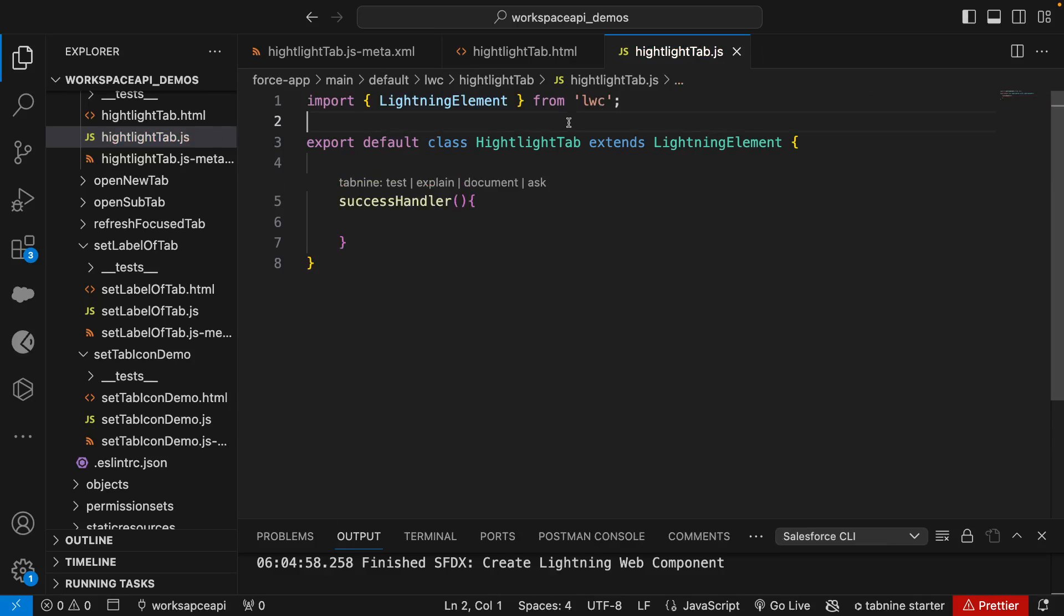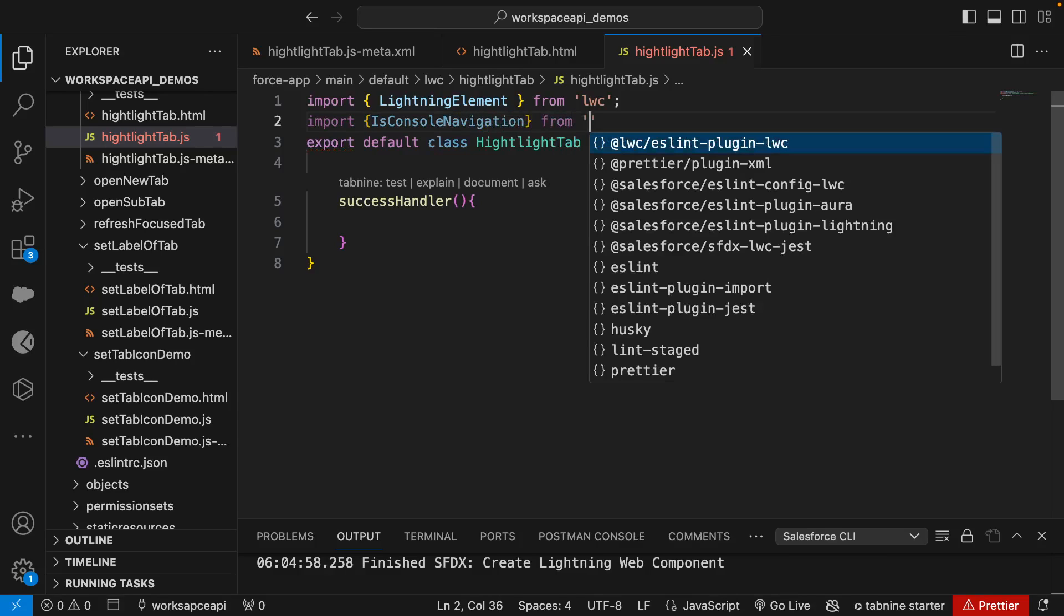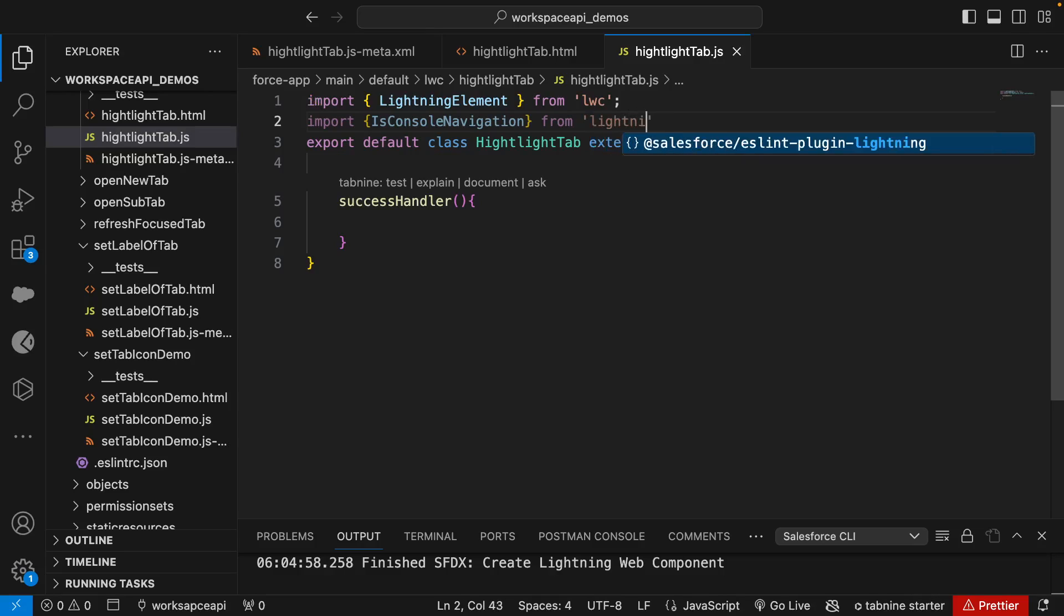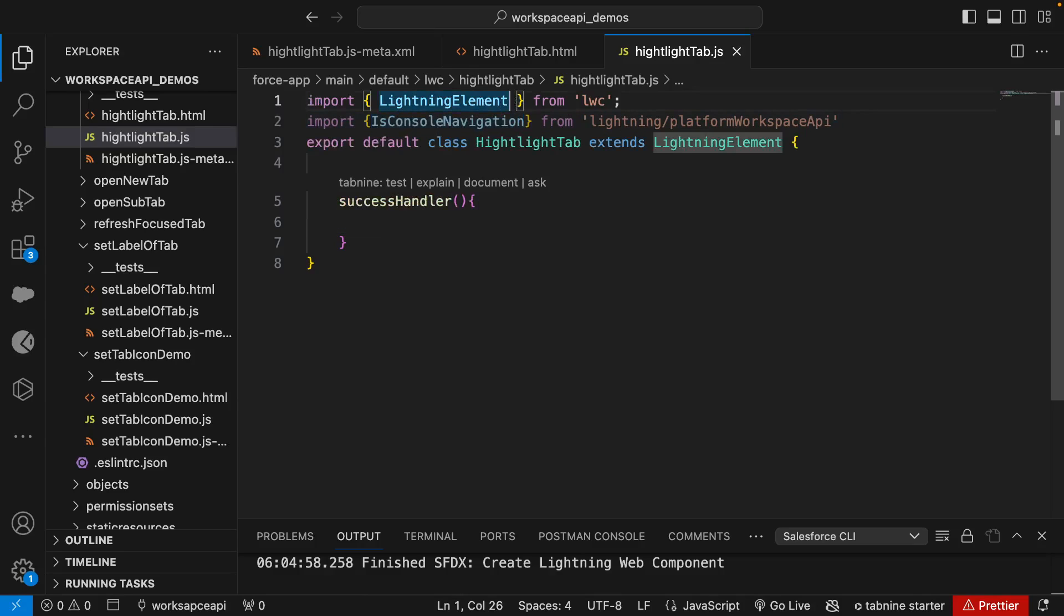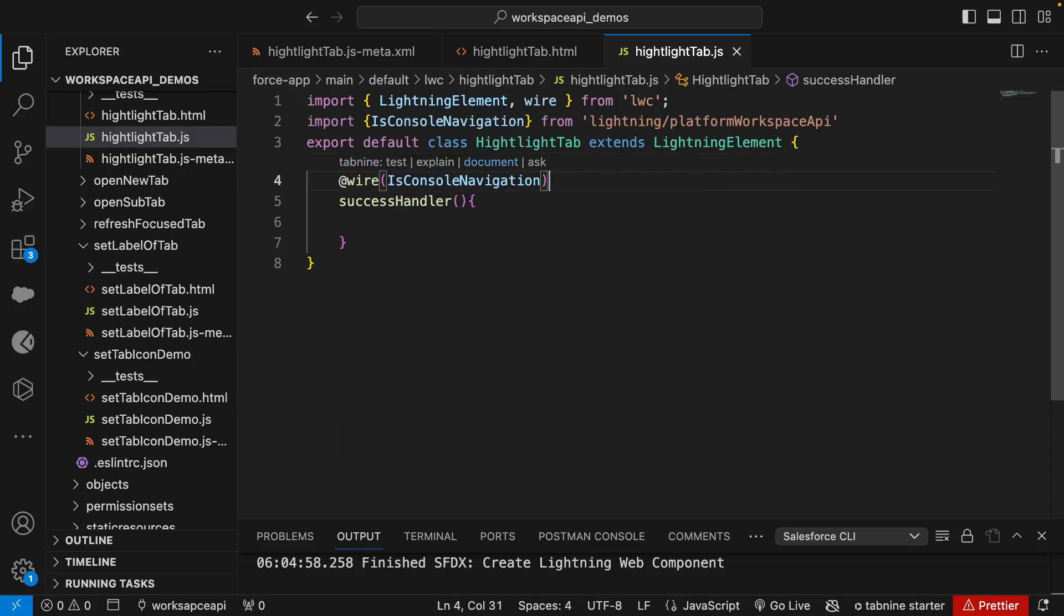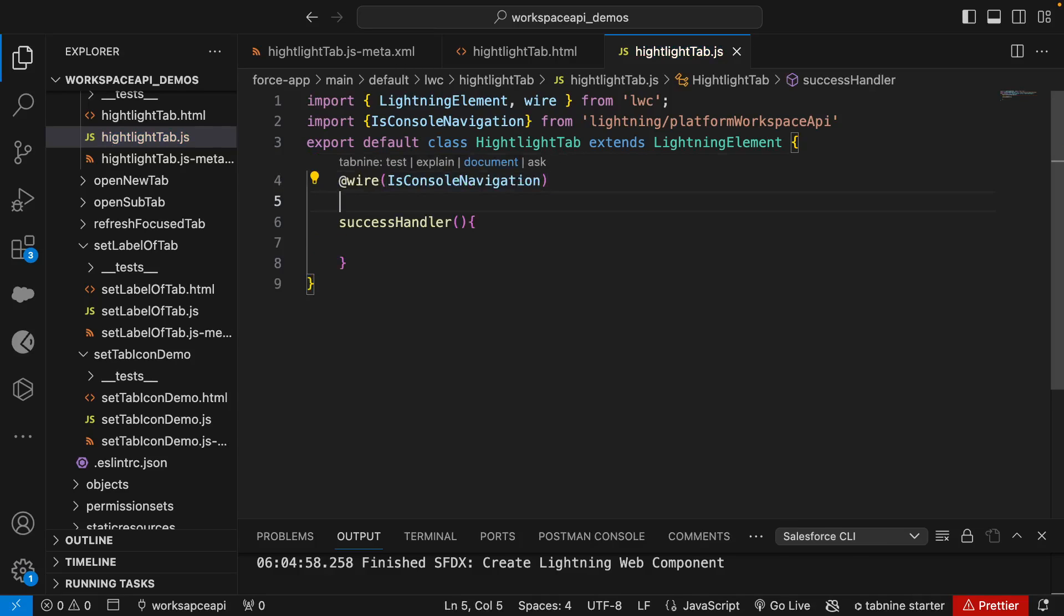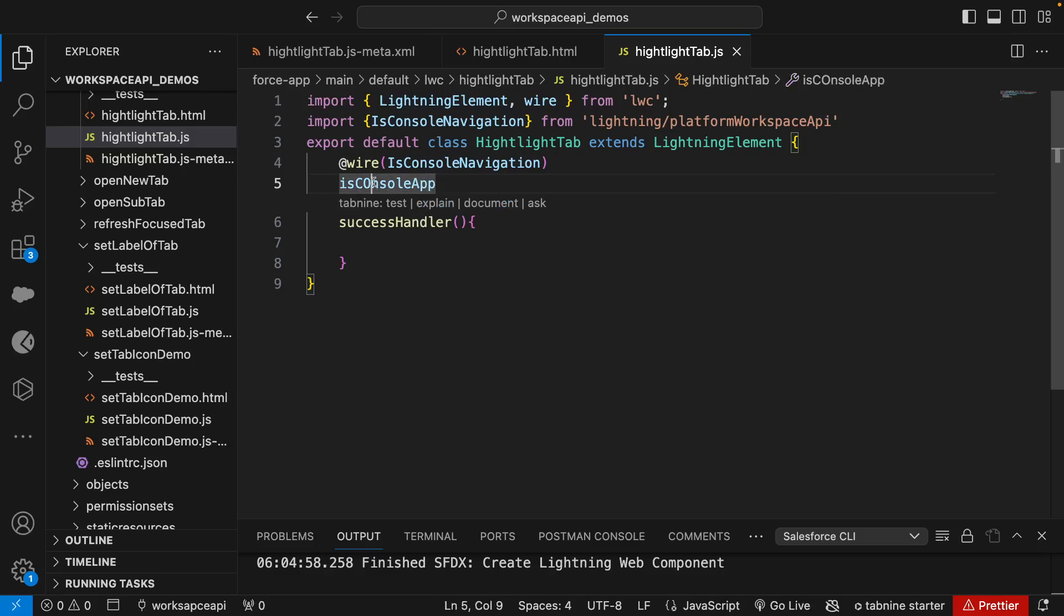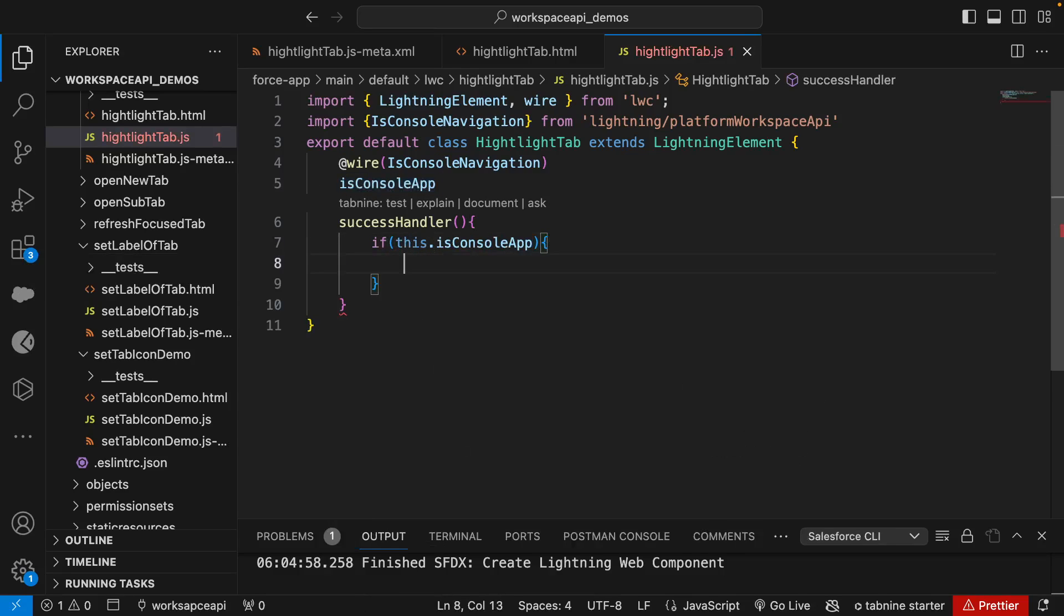Now we'll import our console navigation from lightning/platformWorkspaceAPI. We'll call this using wire service, so we'll import the wire. We're going to use it as a property, so we'll give the property name as isConsoleApp. We want the logic to run only if this is a console app, so we're just putting an if condition.